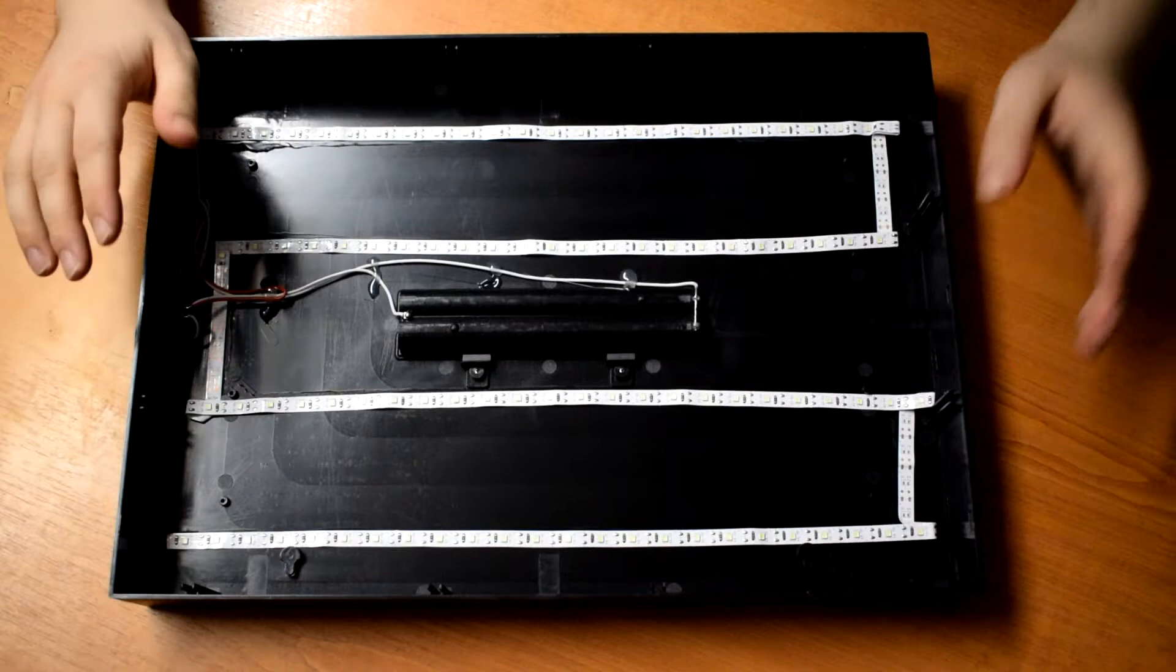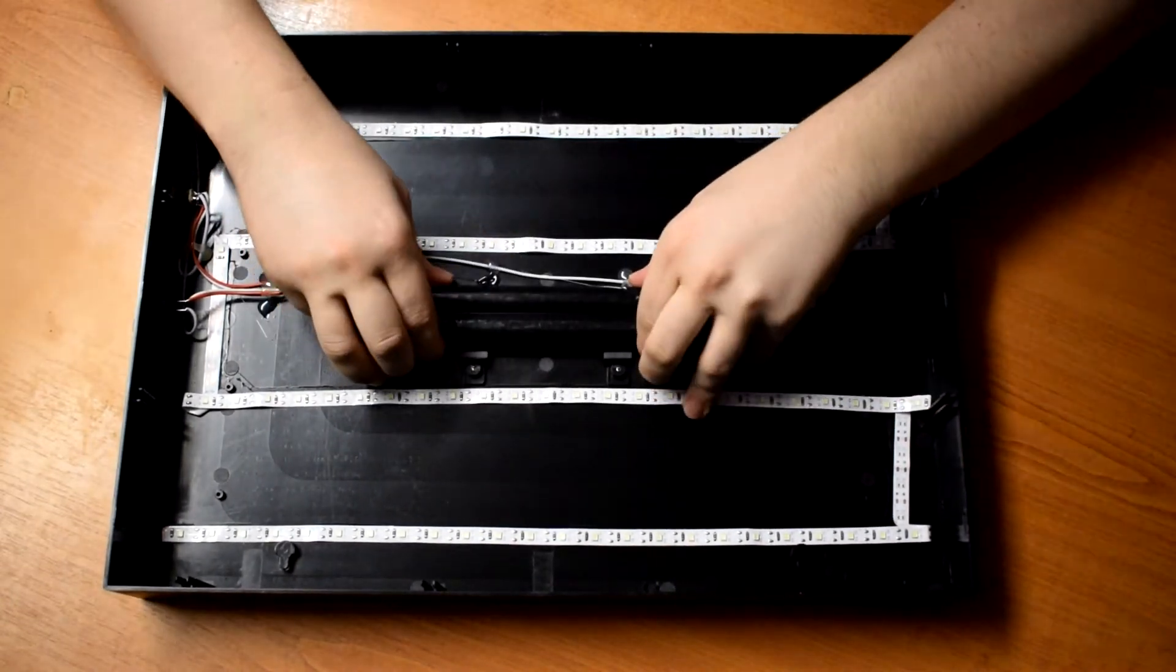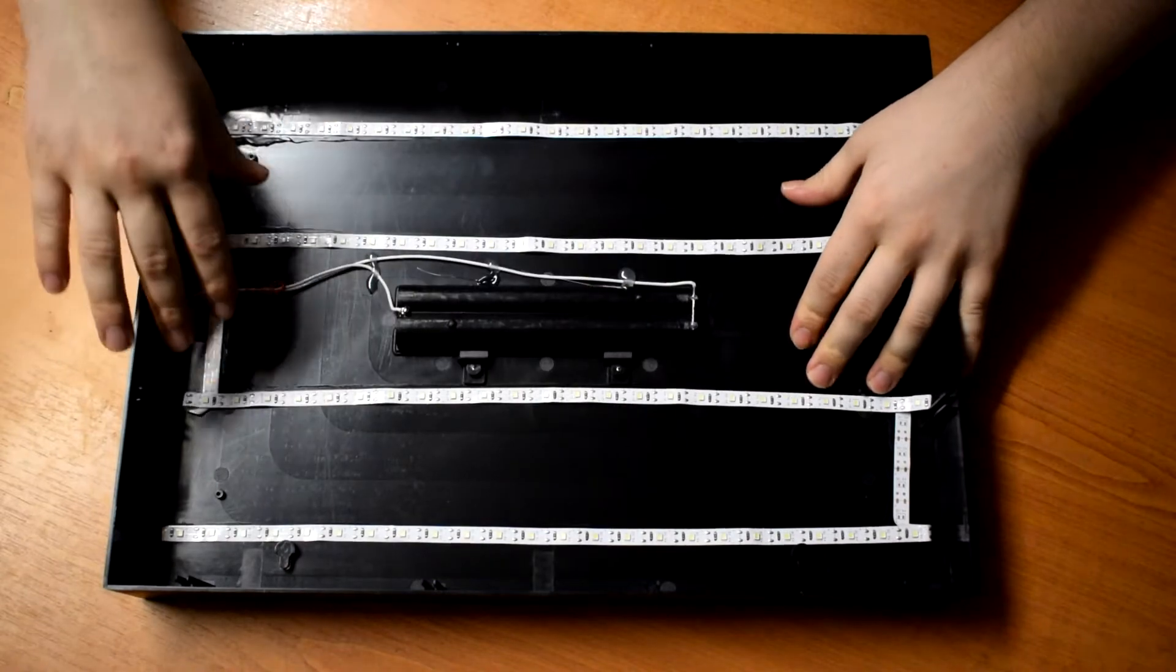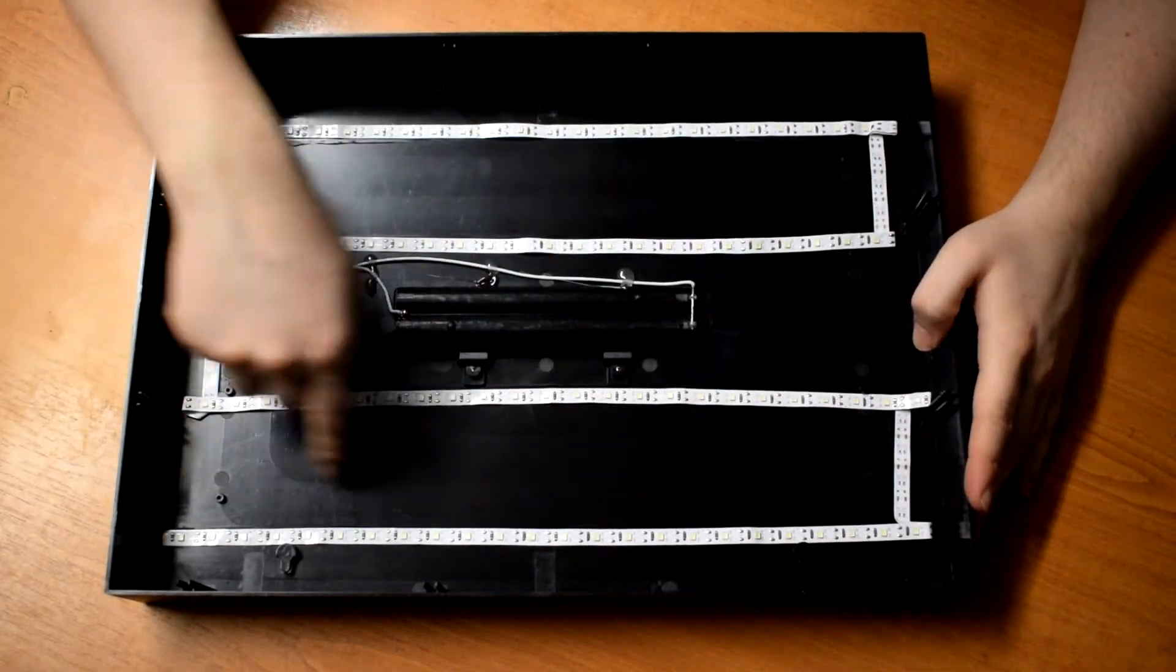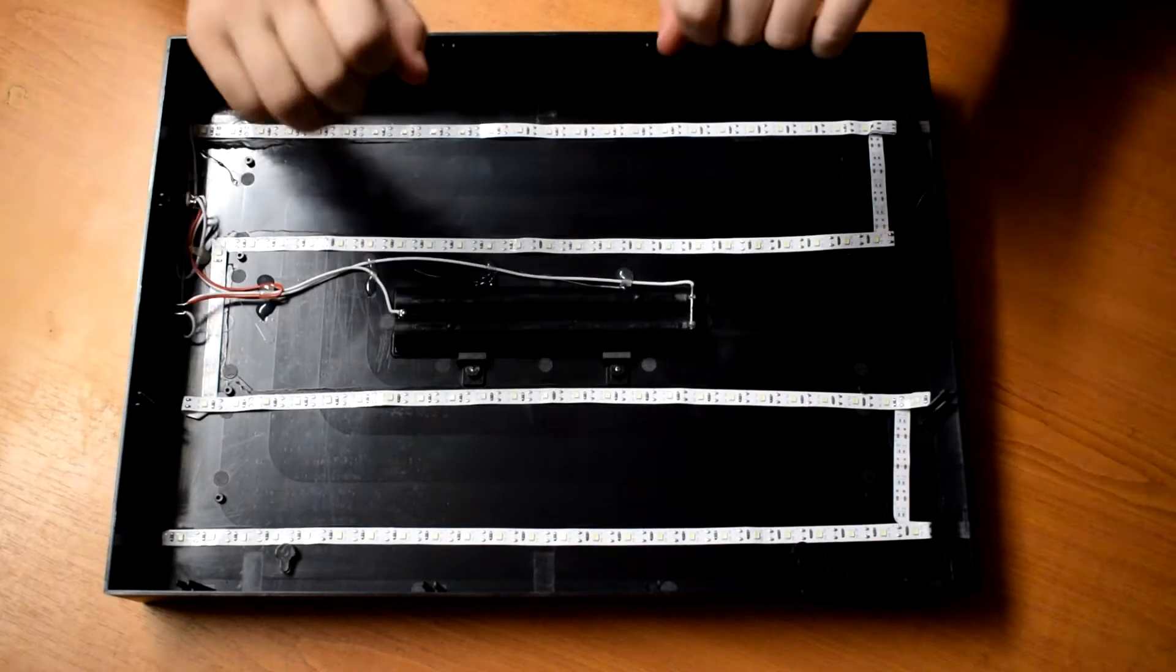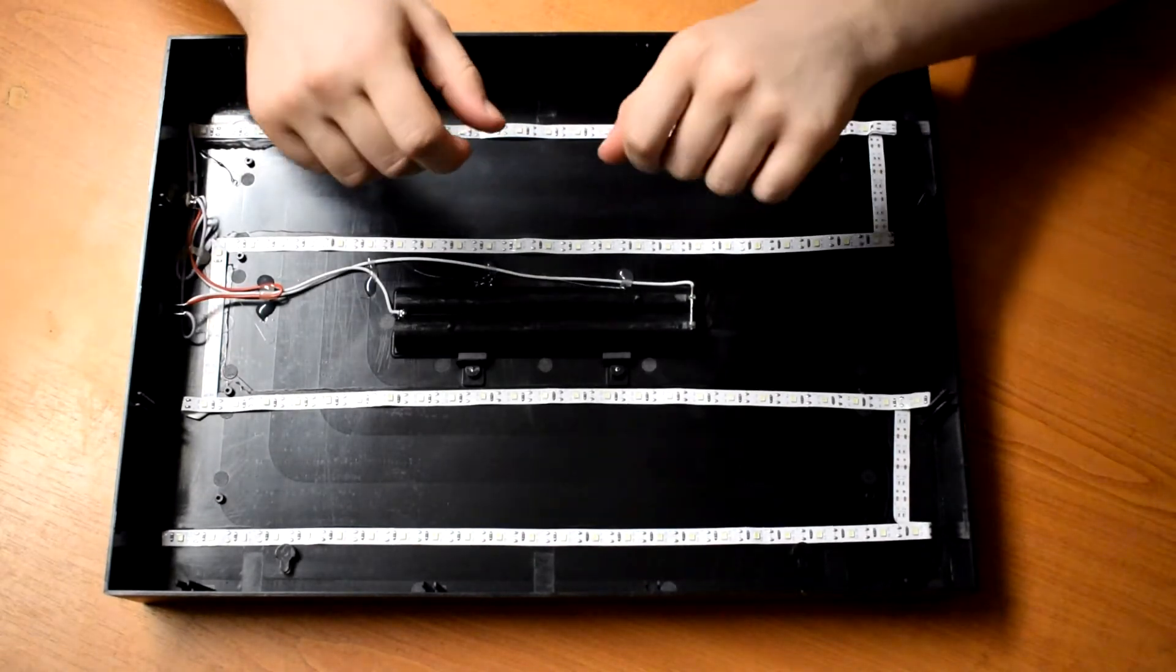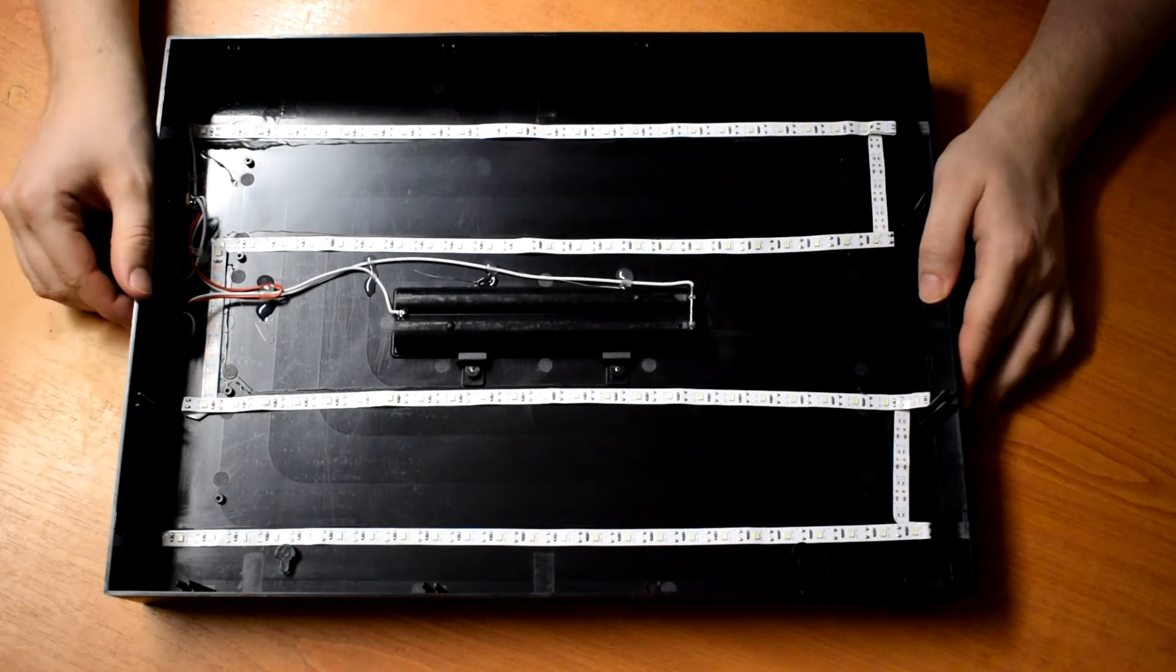But never mind all of that. We're going to rip this out. I'm going to try and remove this battery compartment so we can get a flat area here. And then we'll see how much 12 volt LED strip, cool and warm, we can fit in this. And then we'll have two dimmers, one for the cool and one for the warm, so you can adjust the colour temperature as well.